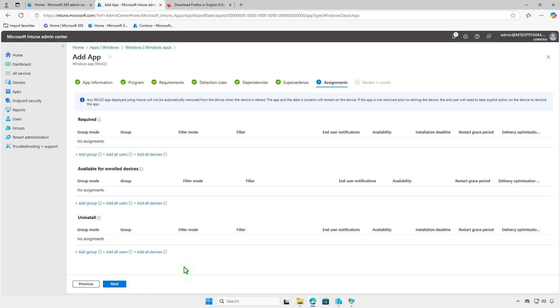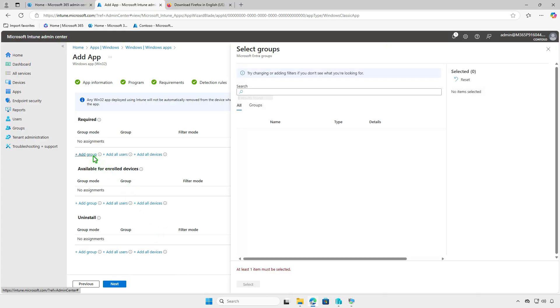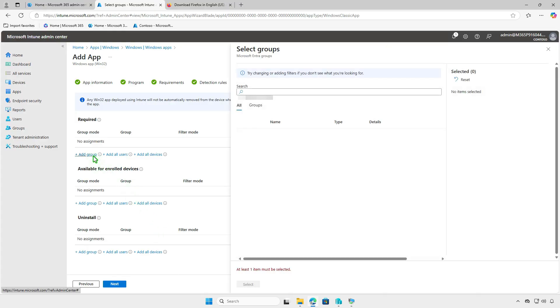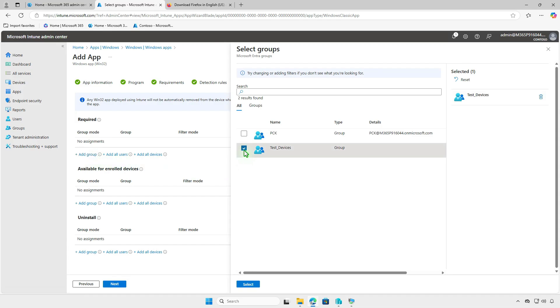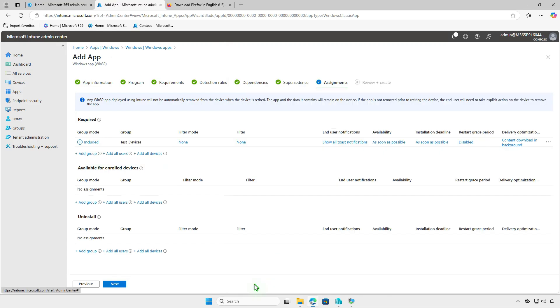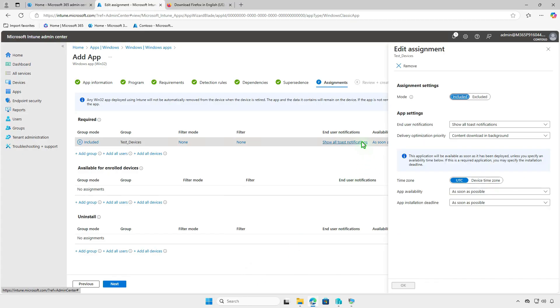Assign the app to a group of users or devices. For testing, it's recommended to deploy to a small group of devices before deploying to all devices in your organization. In this page, you can also filter devices for deployment, configure end-user notifications, and app installation deadlines.